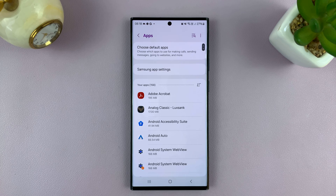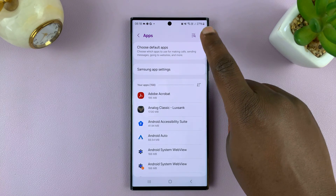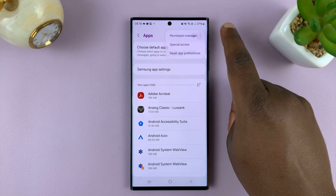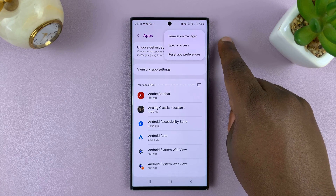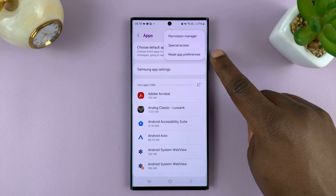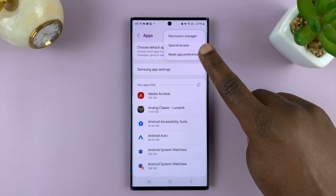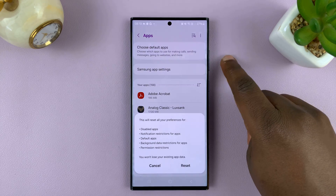On the Apps page, you can tap on the three dots in the top right corner, and then you should see Reset App Preferences. Tap on that.